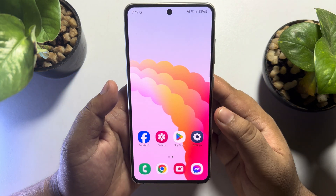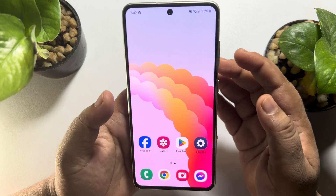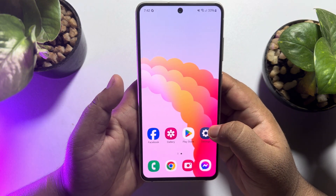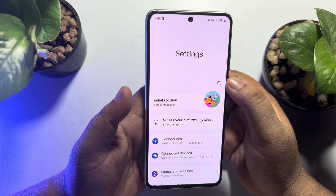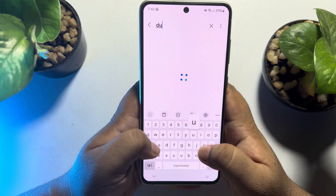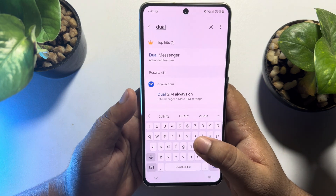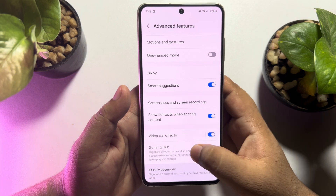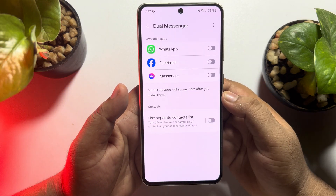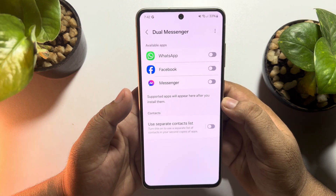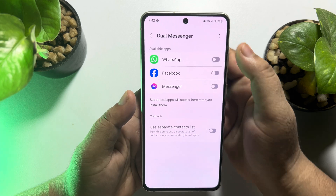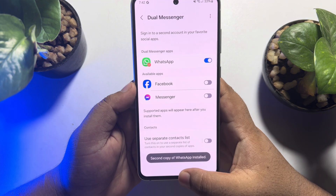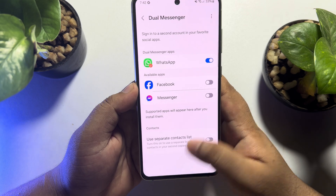Now it's time to set up the second WhatsApp. To do that, go to your Android phone settings. Tap on the search icon, type "dual", and tap on Dual Messenger. Under available apps, enable WhatsApp, tap on Install, and this will install a second WhatsApp on your Android phone.